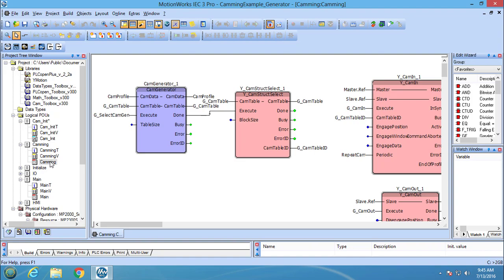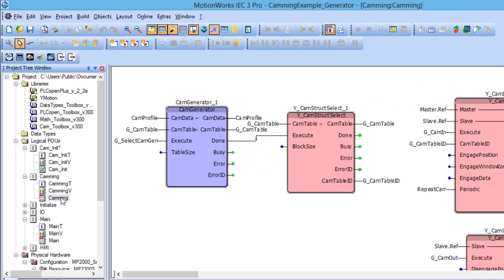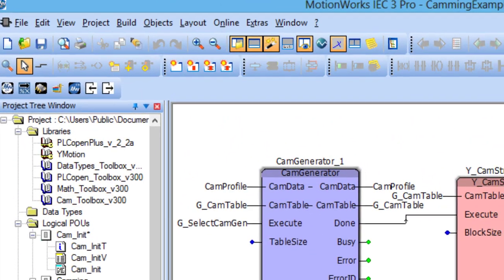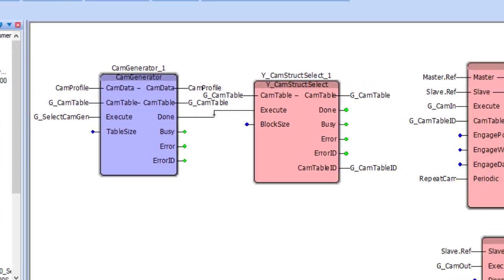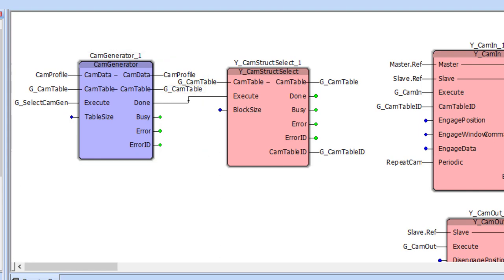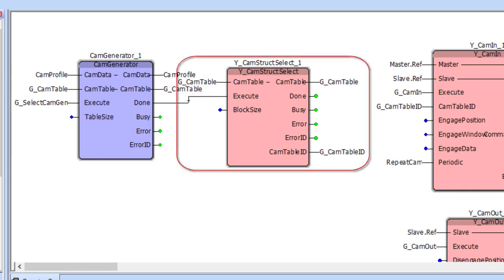Before the CamGenerator block can be used, the CamToolbox needs to be added to the project library. The CamGenerator function block uses the cam segment structure and creates the cam table. The CamStructSelect function block takes the cam table and places it into the controller memory.